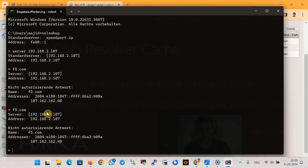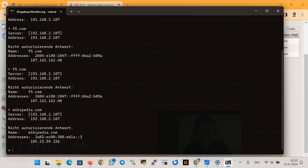The faster second response is due to the F5 DNS cache. For another example, querying wikipedia.com takes a little time the first time, but the second time it is faster. Note that when you use nslookup to query a name, the local client cache is not used — if you get the DNS response faster the second time, it is due to the DNS server cache and not the client cache.